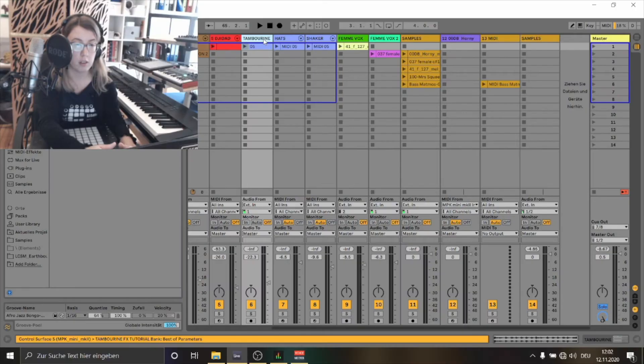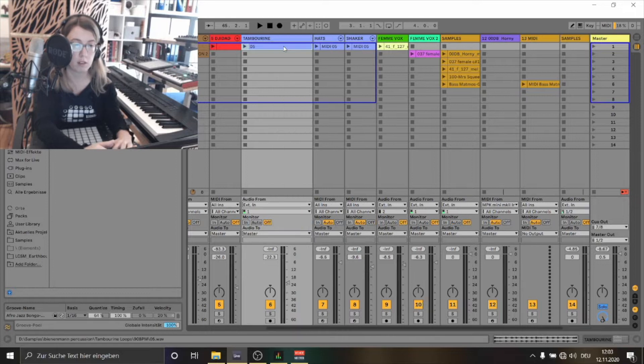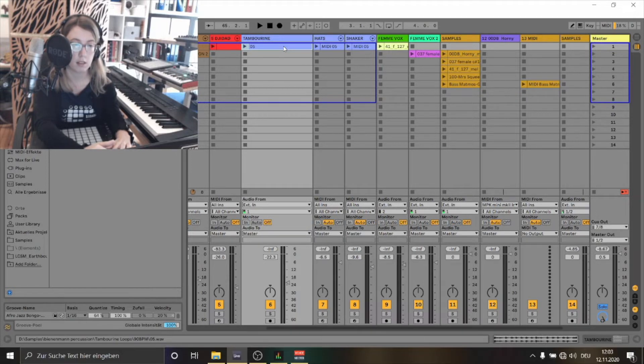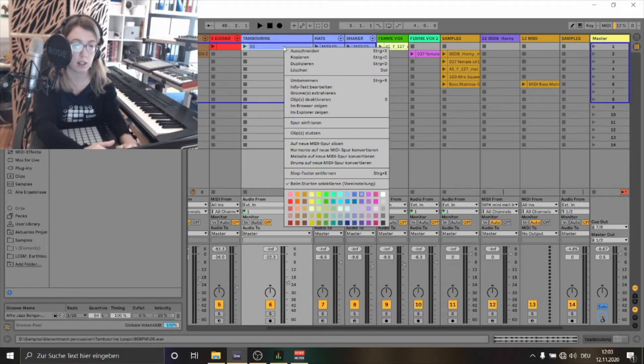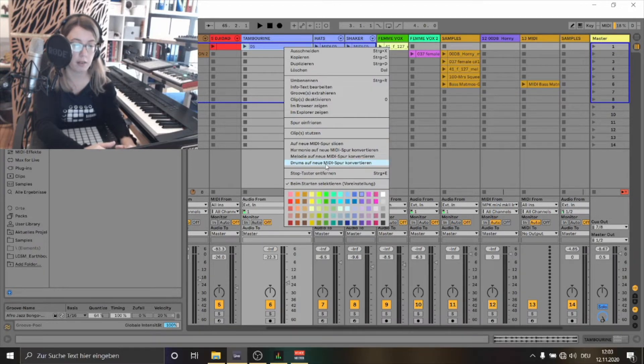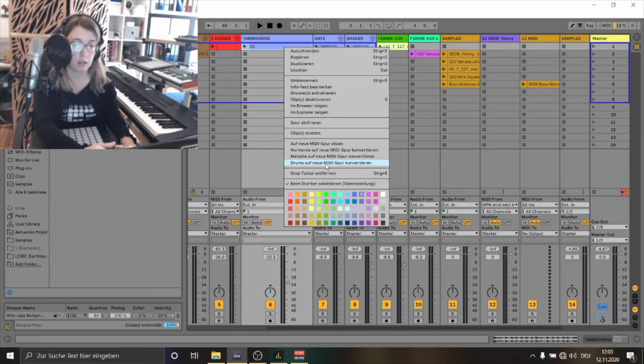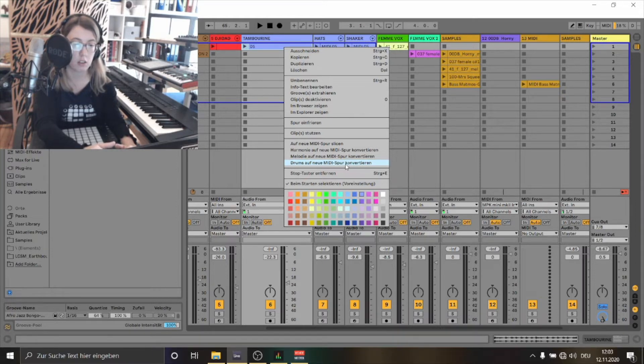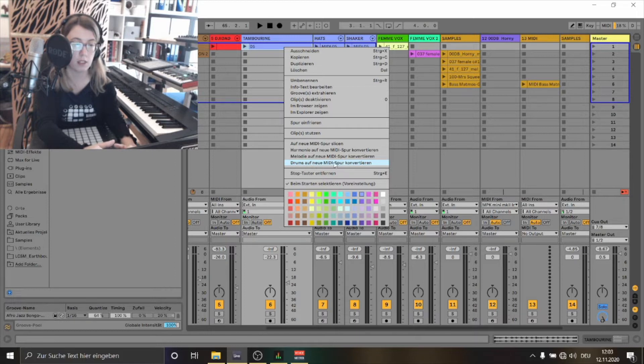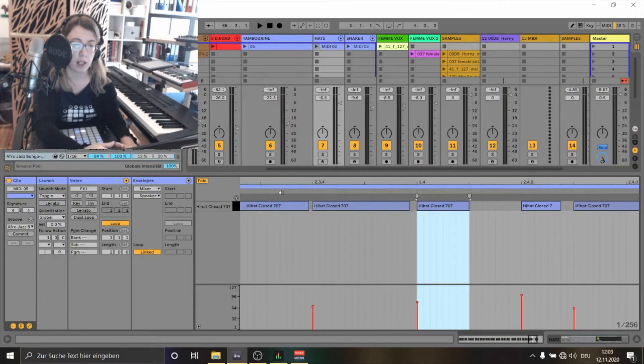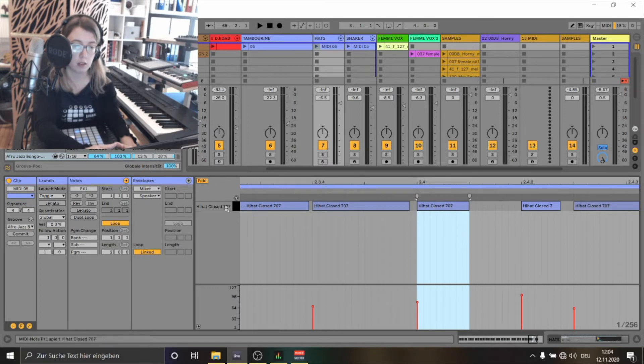I've also used a tambourine sample to extract a MIDI clip. And this time I've chosen another option. There is also the function convert drums to MIDI track. Ableton has created a new MIDI clip. As you can see here it has created a closed hi-hat here.